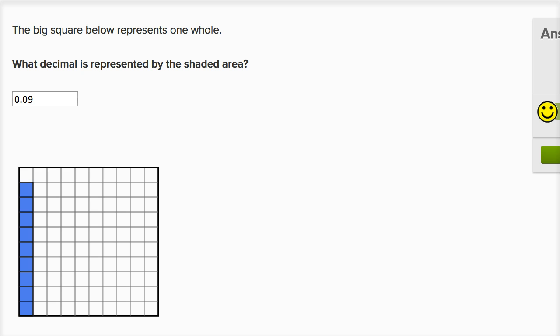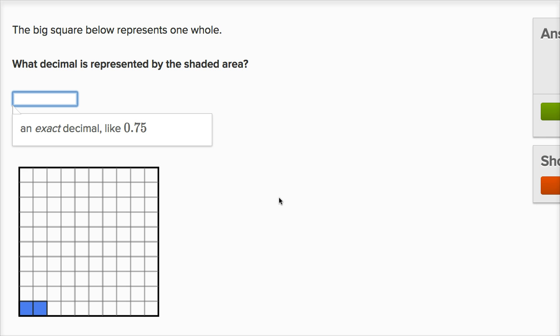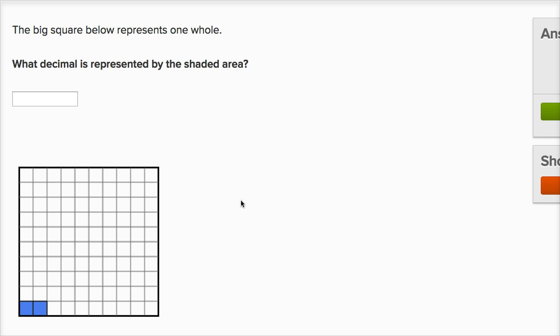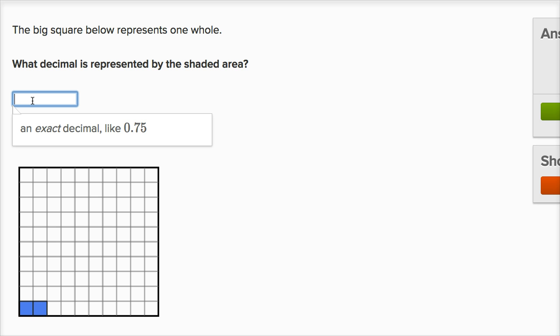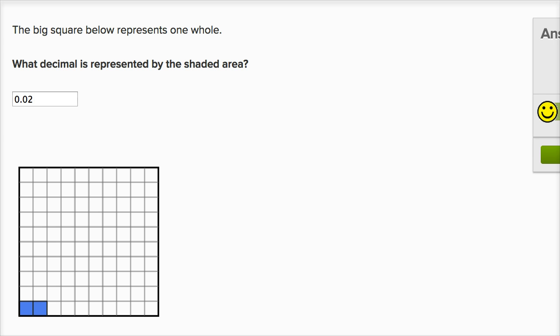Let's do one more of these. We have two of the hundredths filled in. So I'll write zero point — if I did zero point two, that would be two tenths. That's not what we have filled in. We have two hundredths filled in. So this is zero point zero two. And we're done.